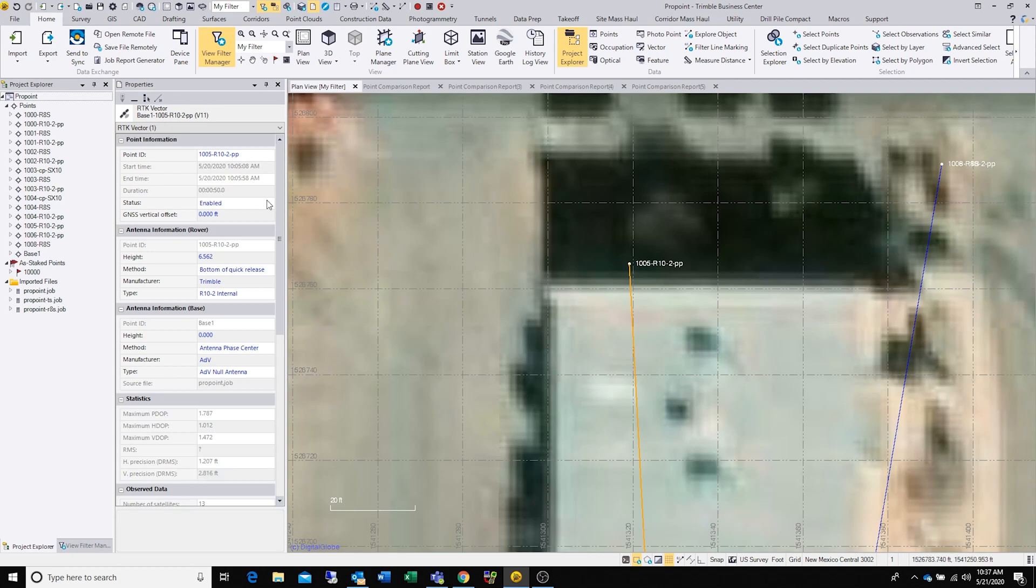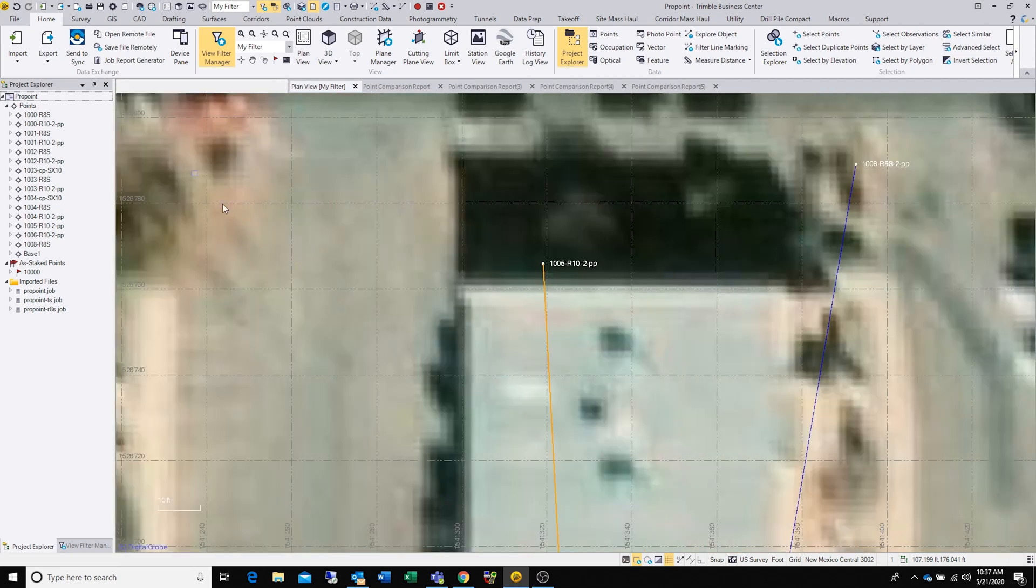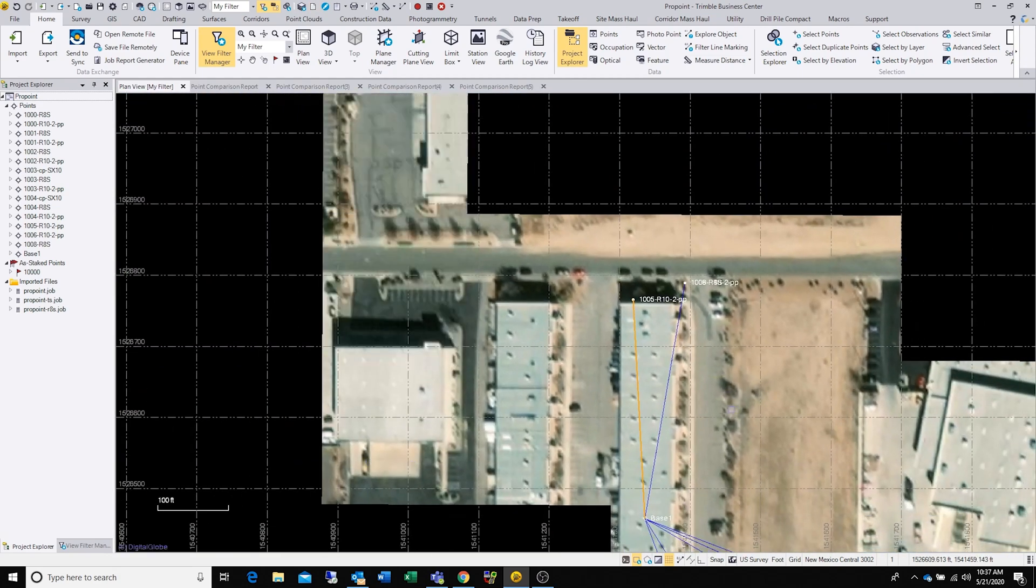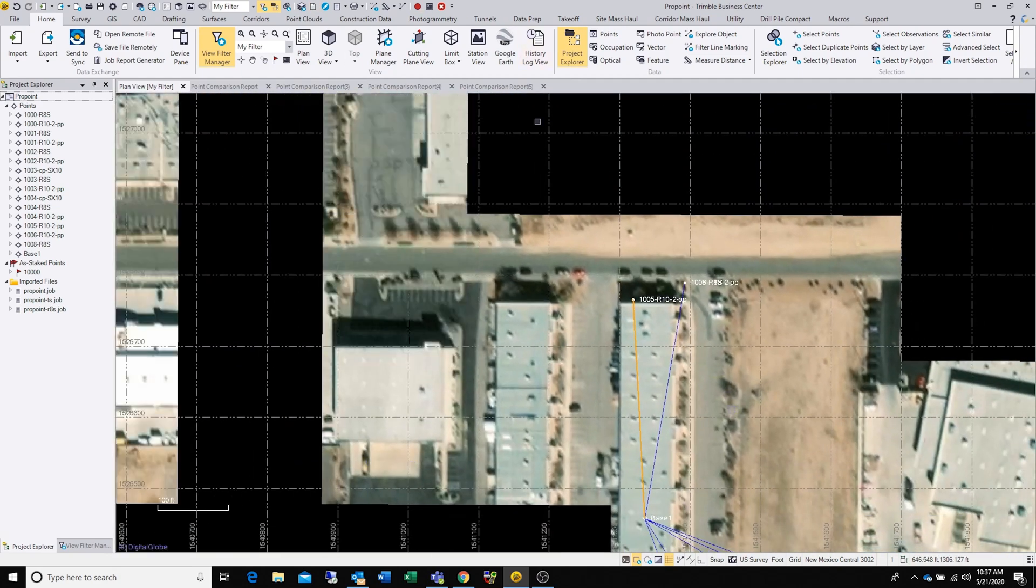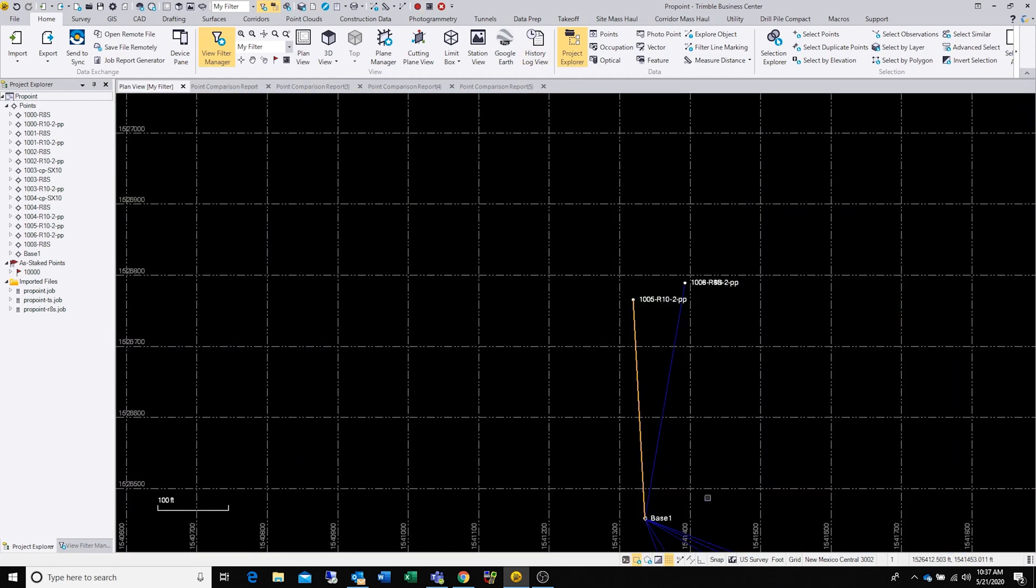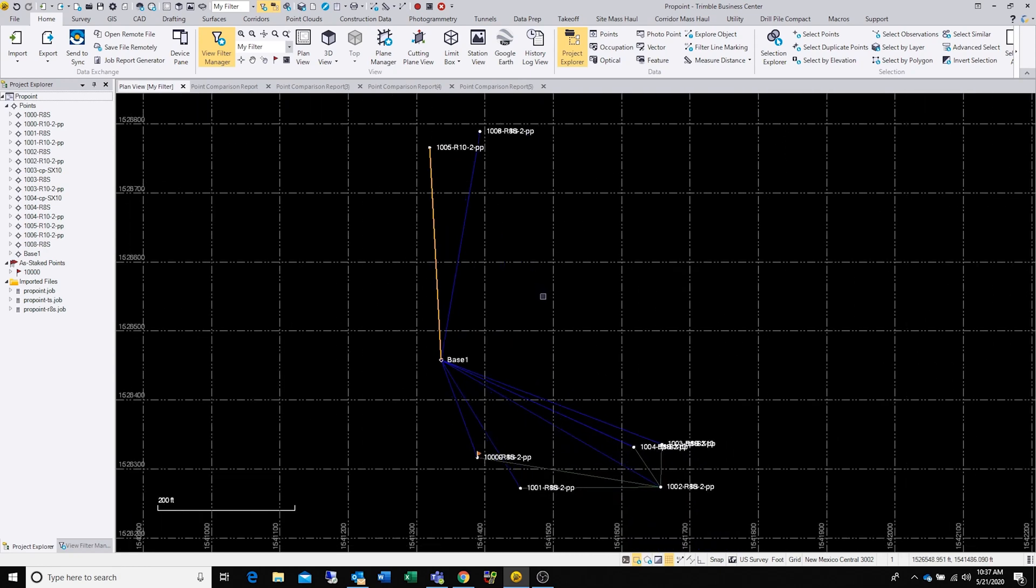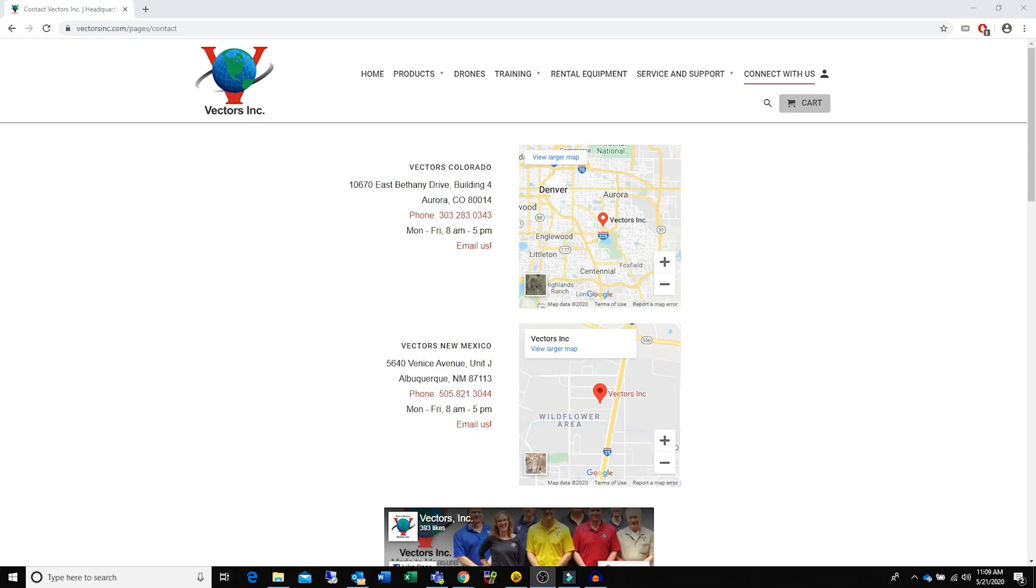That's the power of the ProPoint technology. If you have any questions about this tech or you want to talk to someone personally about your job and maybe your application, please reach out to us via email or phone. We'll see you next time.